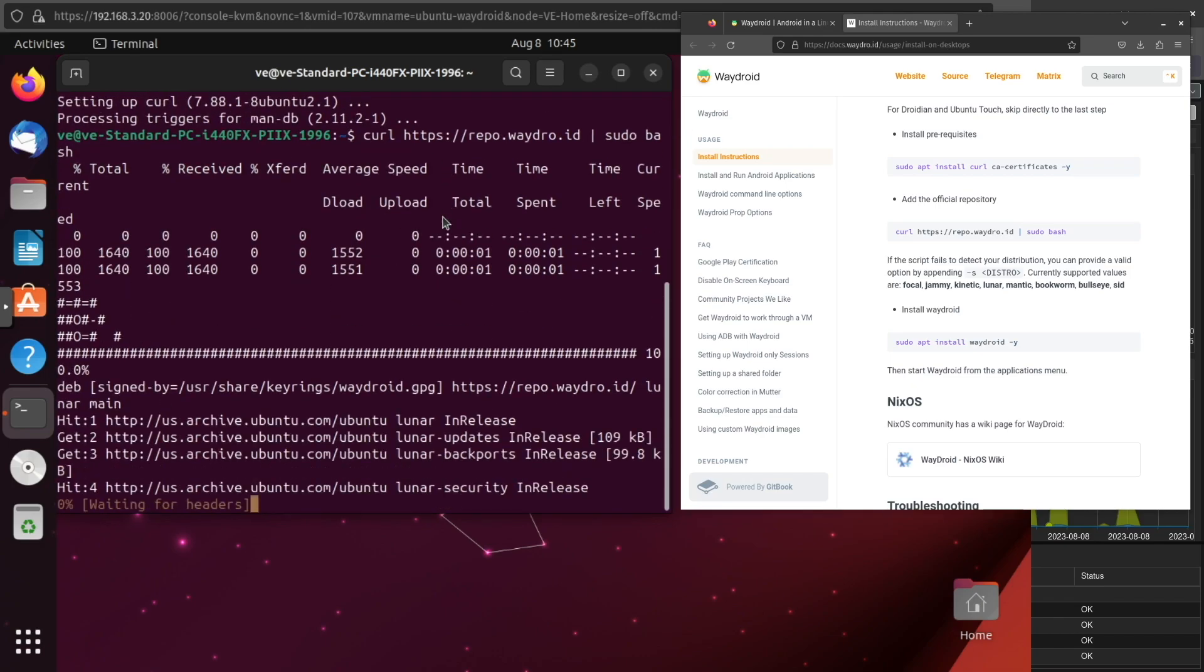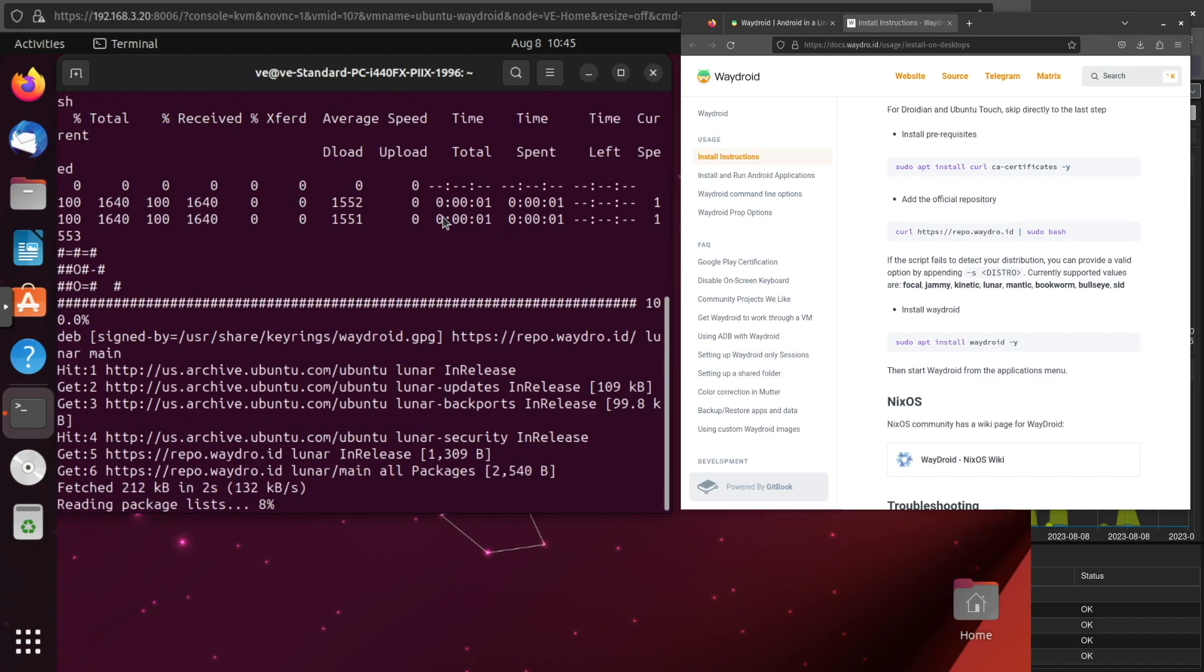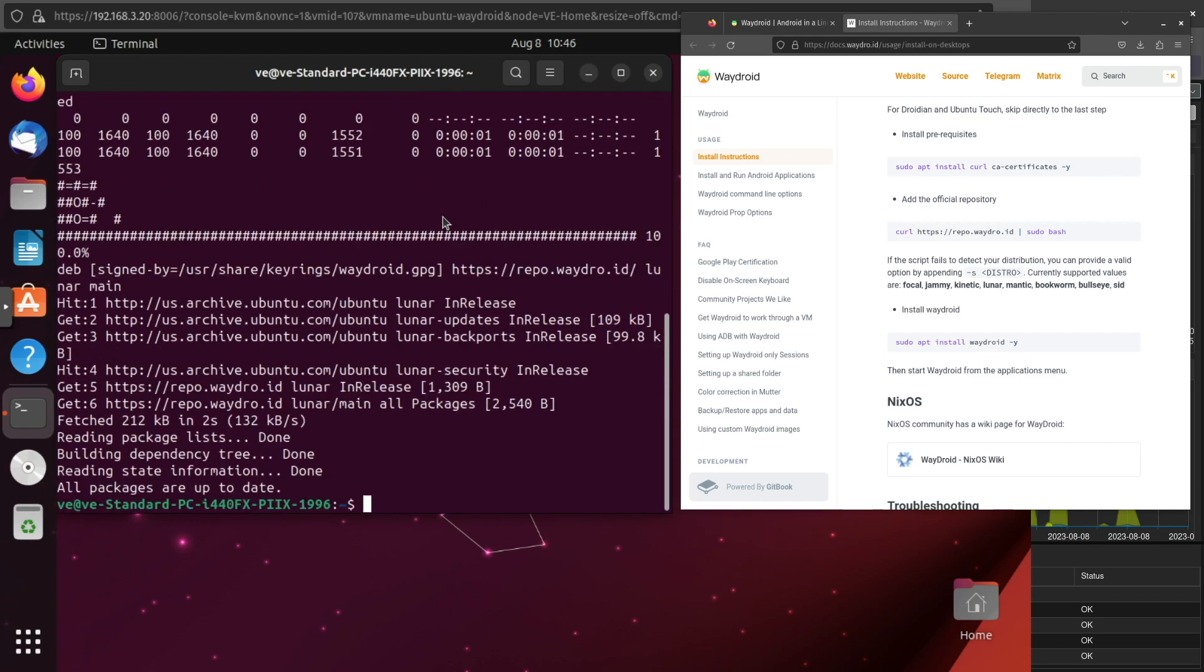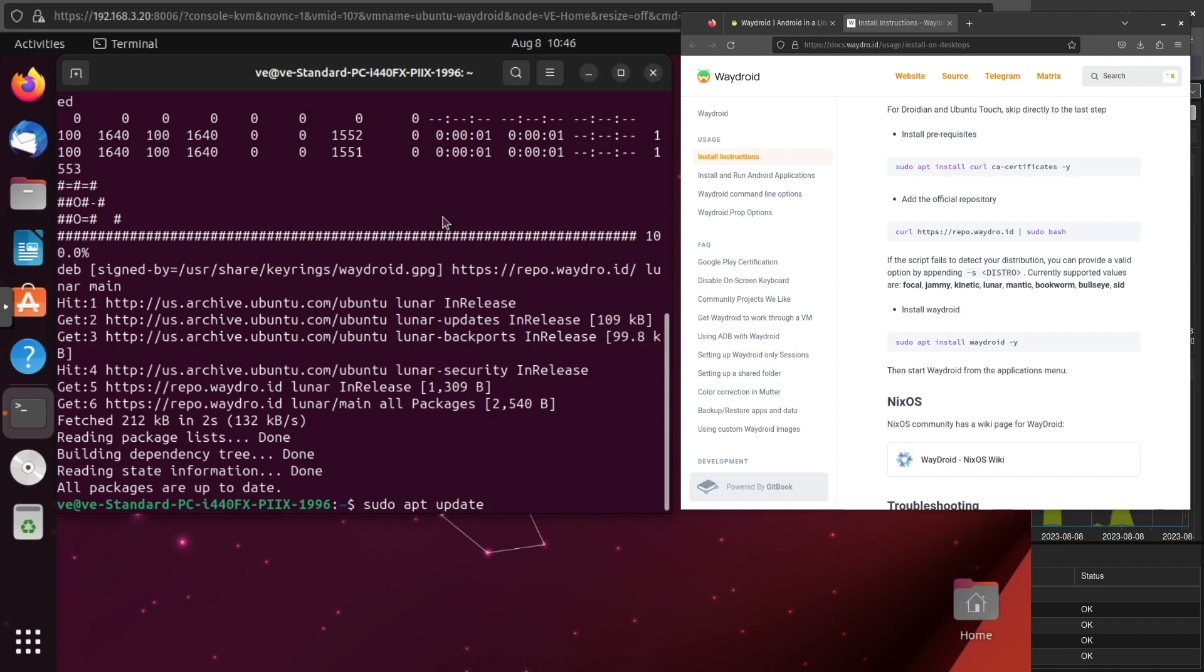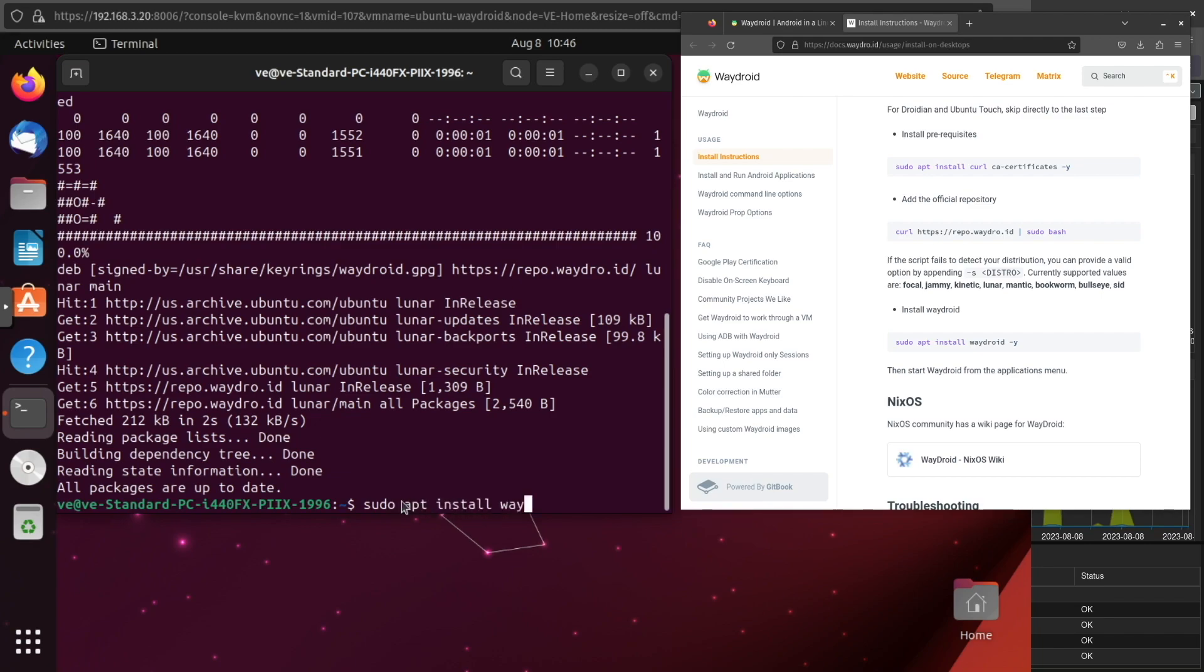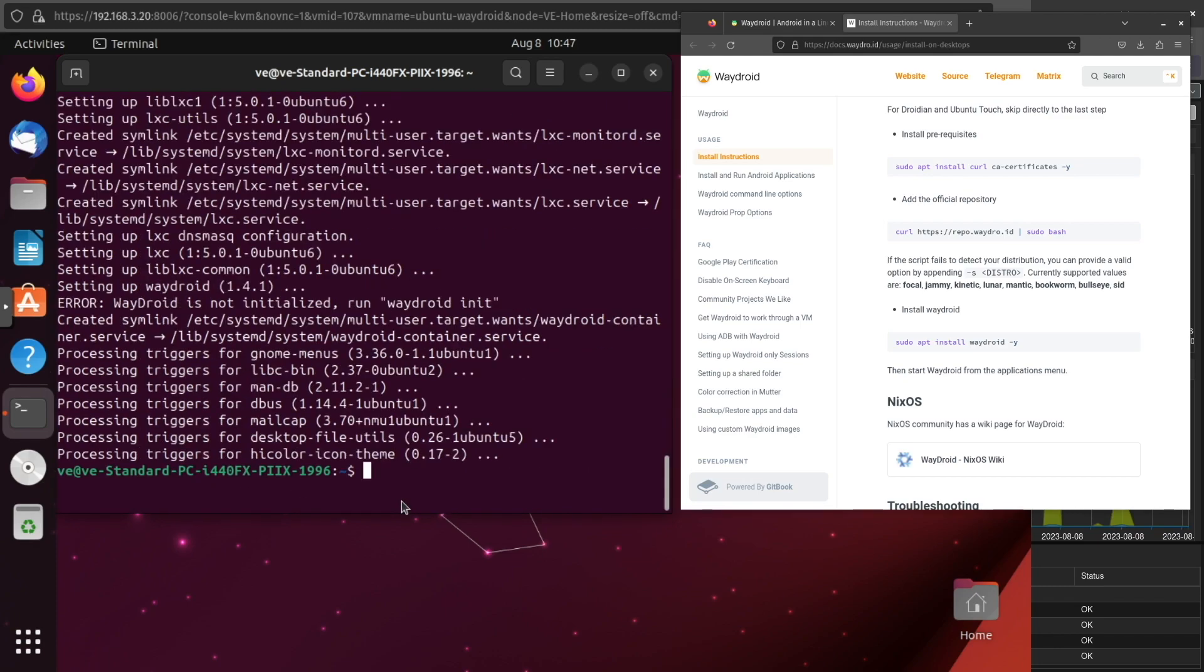This will download the script and execute it for you. The last thing we're going to need to do now that we installed the repo, and the script actually updates the repositories for you so you wouldn't have to do that. A lot of times when you install a repository, you got to run a sudo apt update to make sure you update the repositories and add them all into your new cache list. But you don't have to do this in this occasion because the script actually does it for you. That's why you get this all packages up to date here at end. So the last thing we're going to need to do is just run a sudo apt install waydroid and add that dash y to the end of it.